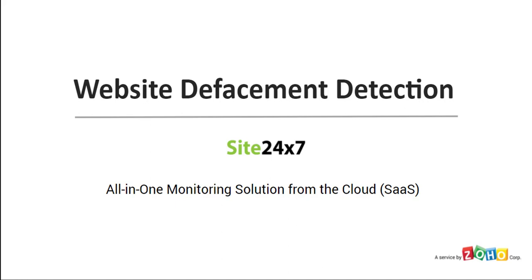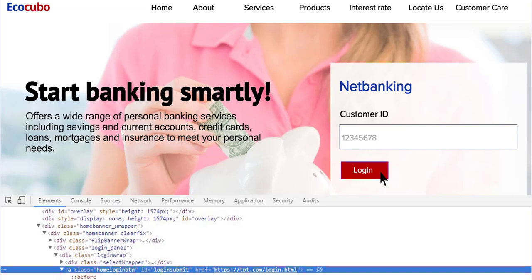Let us begin with a use case for website defacement monitoring. Ecocubo, a banking site, once had its login page hacked by a third party, and the anchor tag was redirected to an unrelated domain, thus maliciously getting the customer's personal data and credentials.